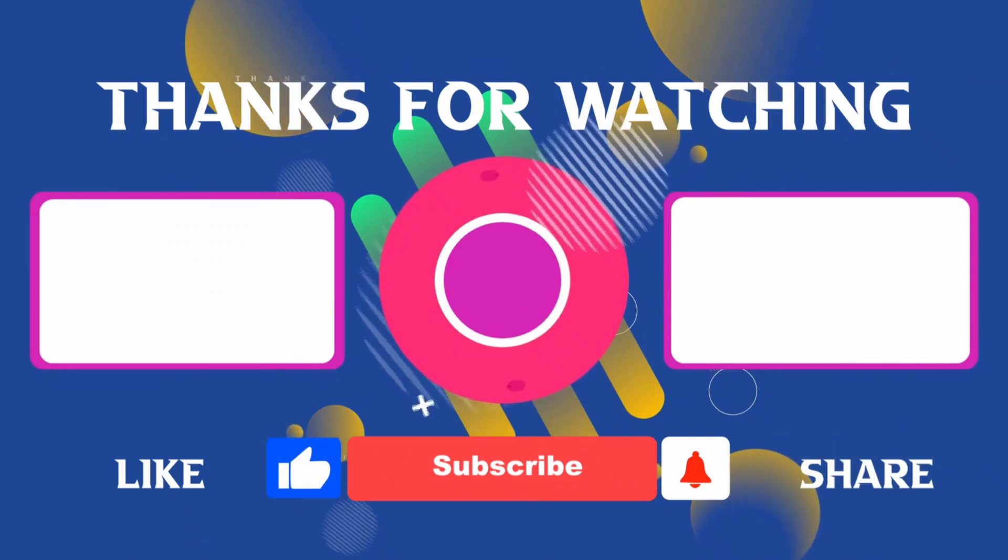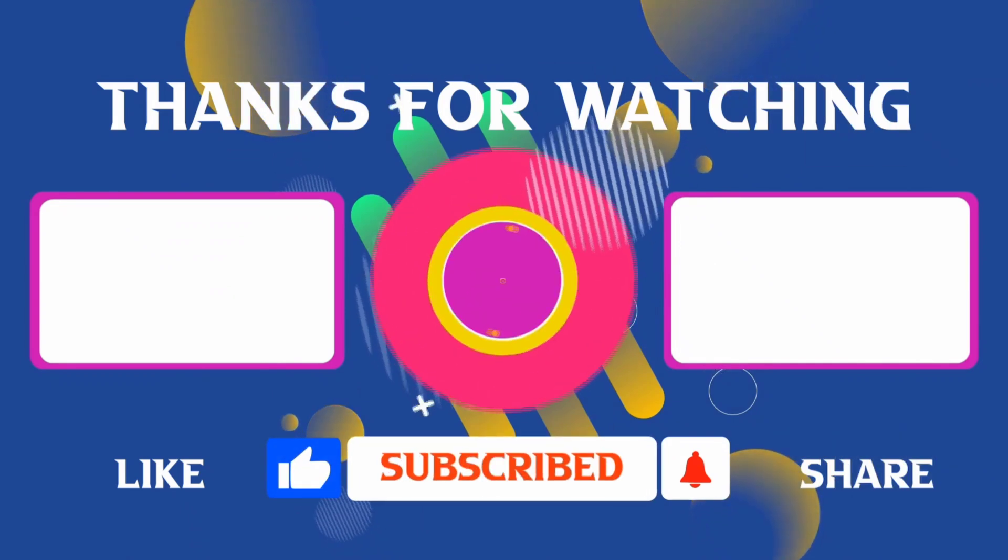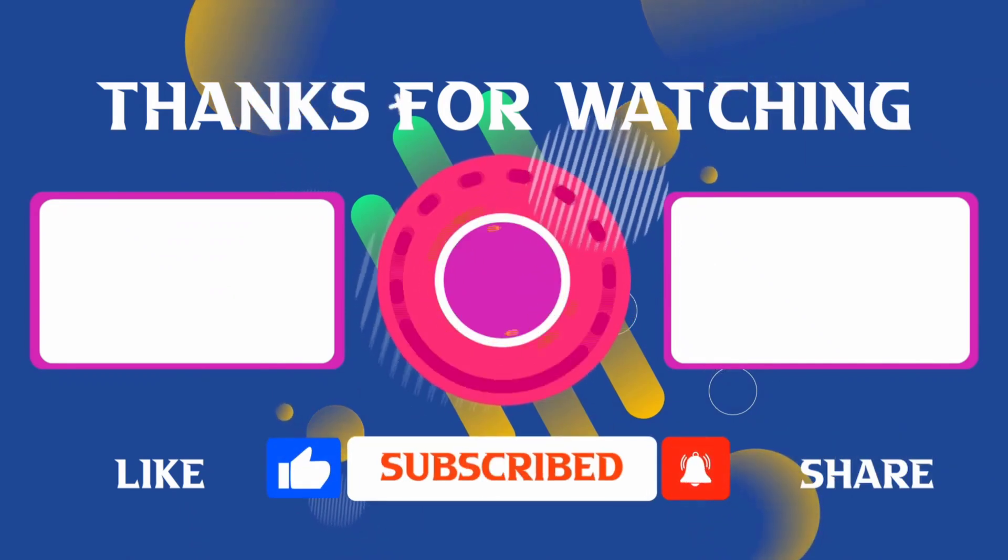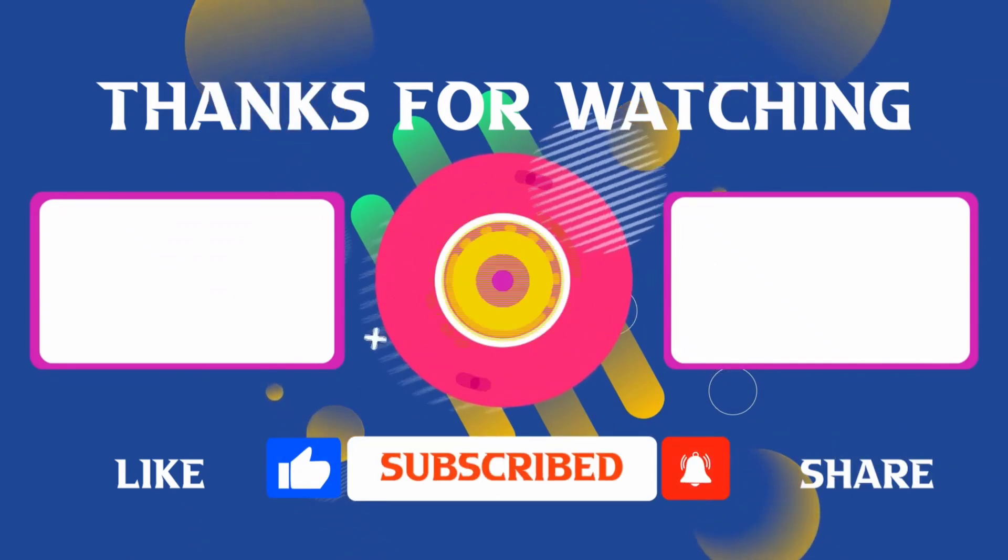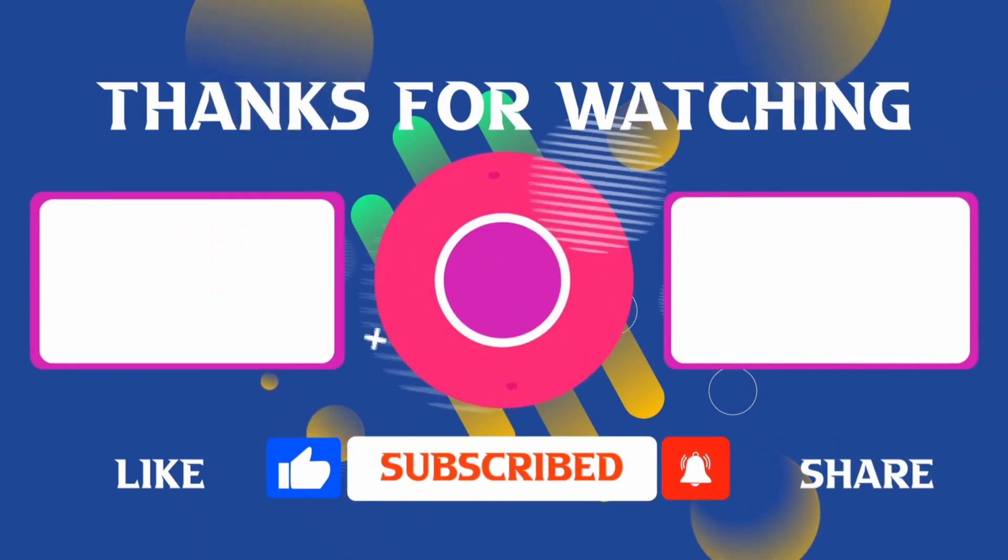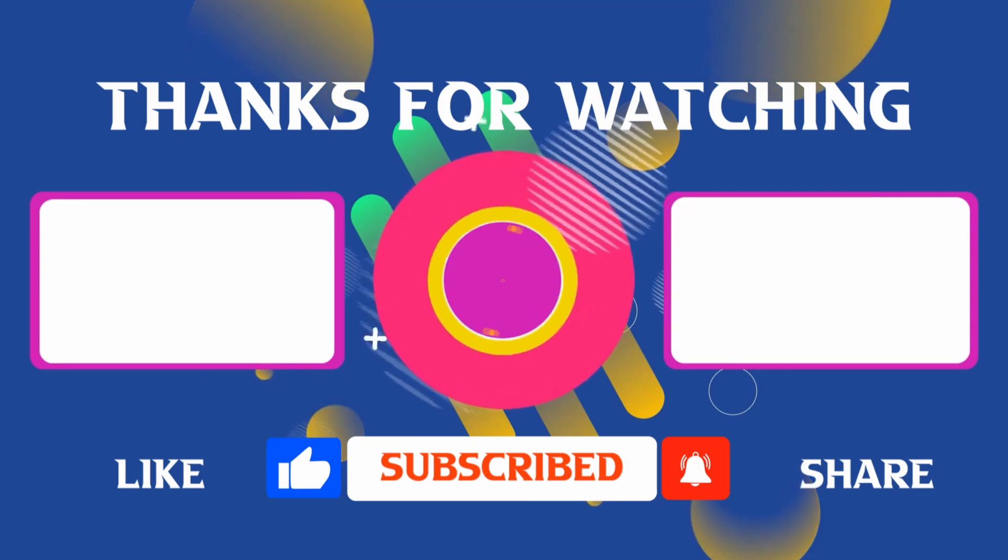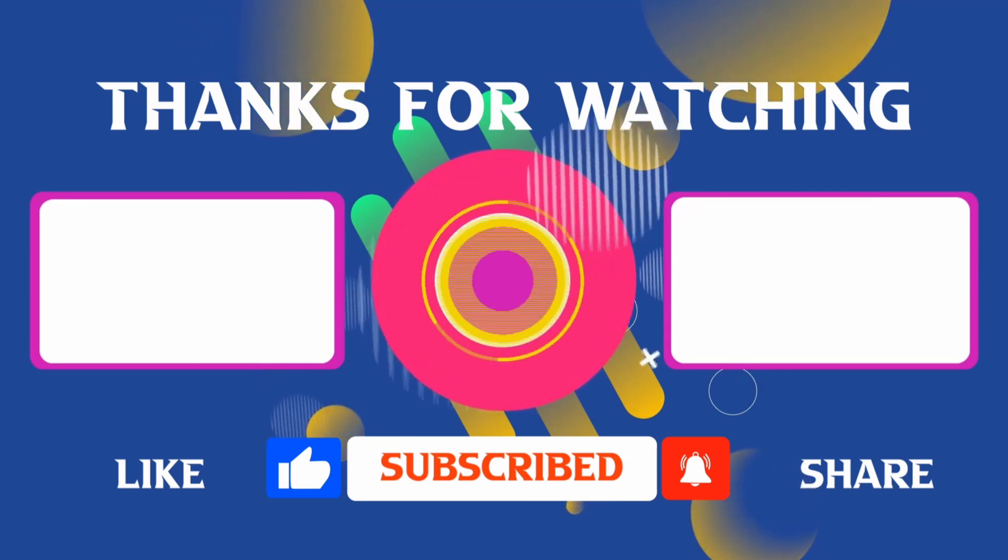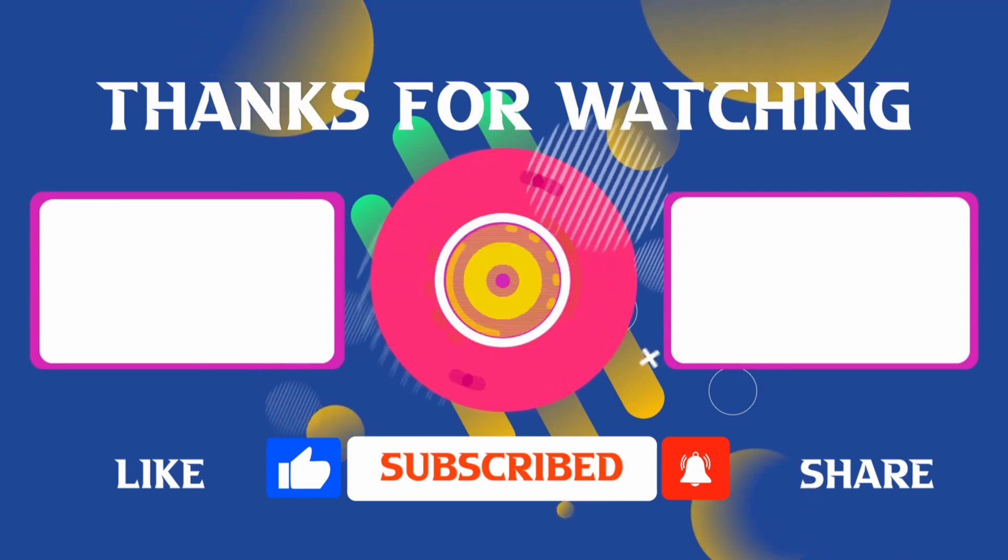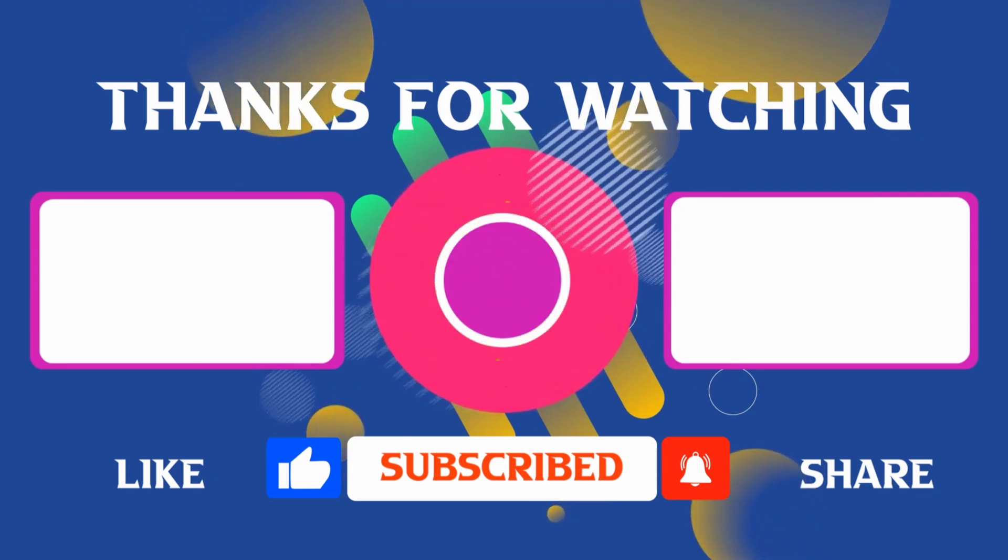If you found it helpful, don't forget to give it a thumbs up and subscribe for more content like this. If you have any questions, feel free to leave your comments and I'll see you in the next video.